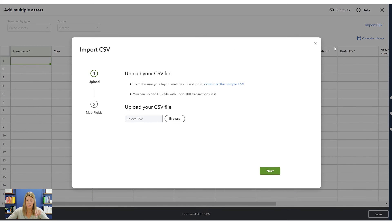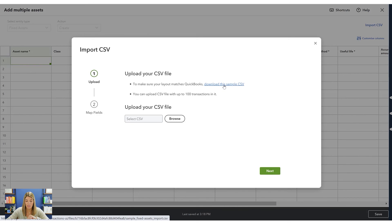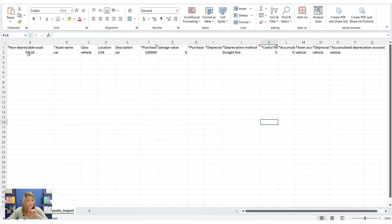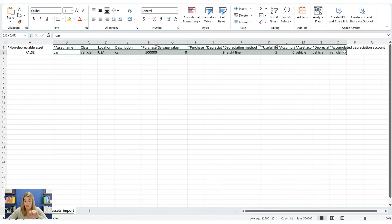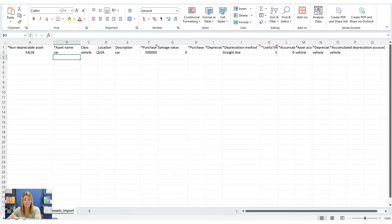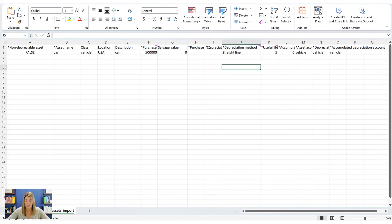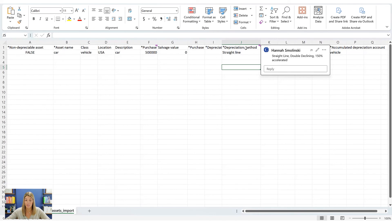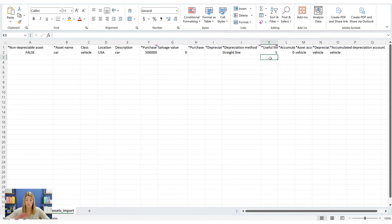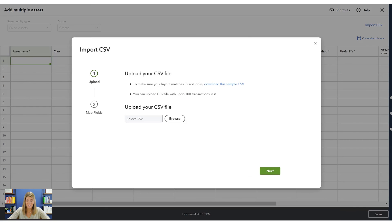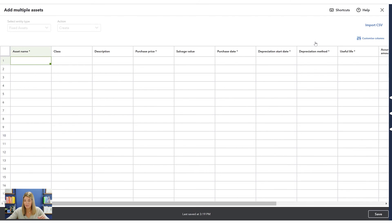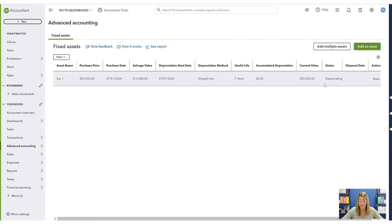Go to Import CSV in the upper right corner — there's a hyperlink to download a sample CSV. I've already done that. Copy the format and fill it in with your information. A few tips: include all costs — sales tax, fees, etc. — in the purchase price. Depreciation method can be straight-line, double declining, or 150% accelerated. Useful life is in years. Then upload it all at once, and entries are automated after that.